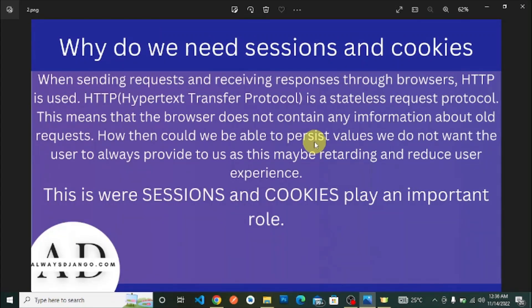Why do we need sessions and cookies? When sending requests and receiving responses through the browser, HTTP — Hypertext Transfer Protocol — is a stateless request protocol. This means the browser does not retain any information about old requests. We need a way to persist values we don't want the user to always provide again.